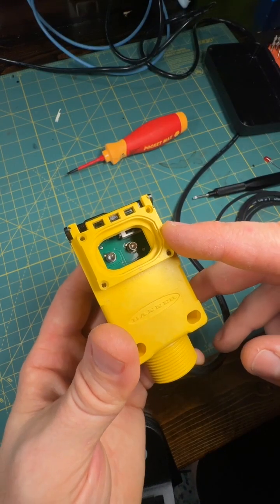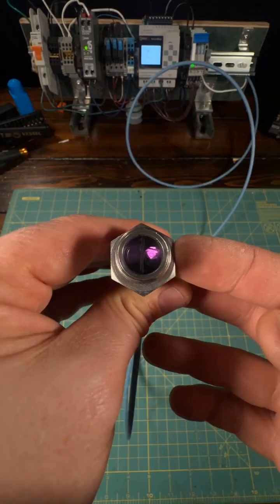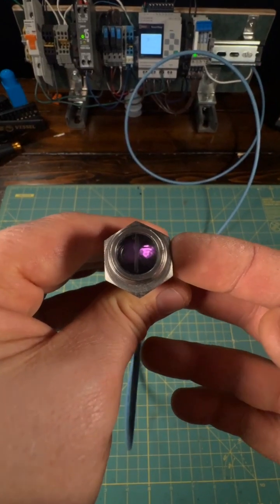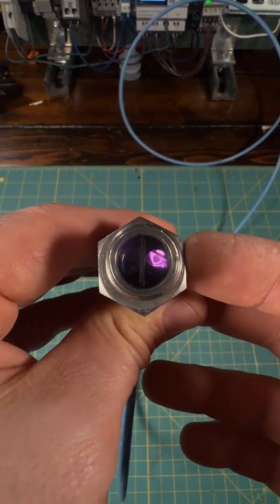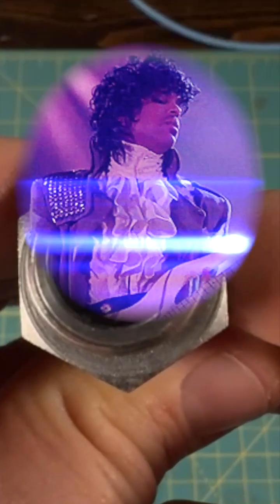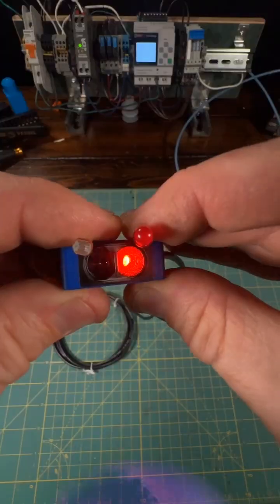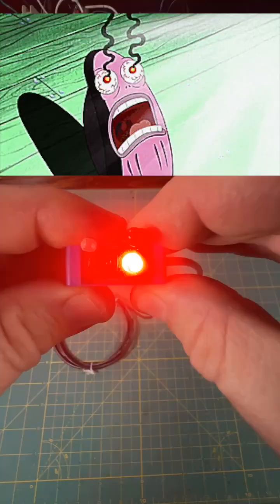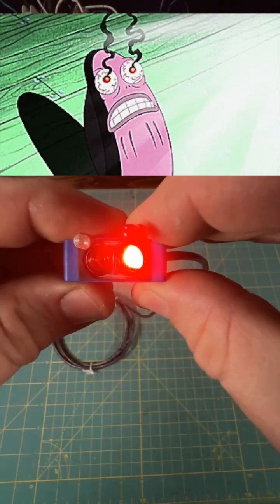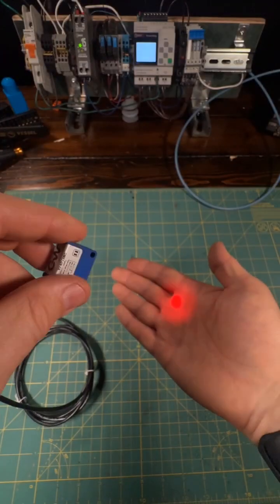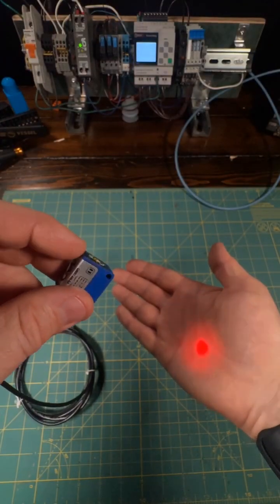Some photo-eyes use infrared LEDs, which you need a camera to see. It shows up as a purple globe. While others use bright red LEDs that can be seen by the naked eye.